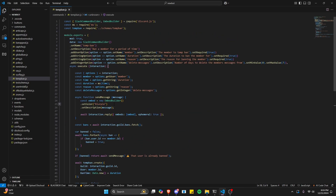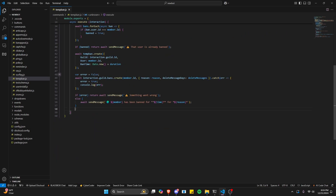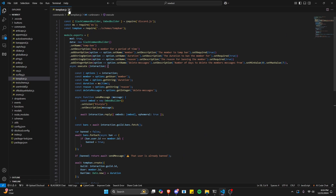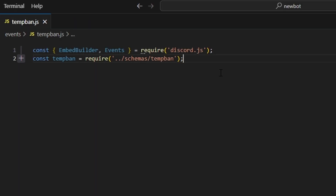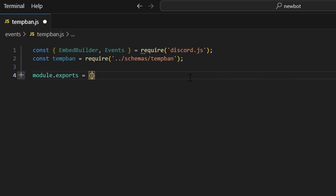Now we have to create the system that handles the unbanning, because so far we've only banned the member. We need to create the system to unban that member after the specified period of time. Let's go over to events and create tempban.js. Within this, we'll start by getting our EmbedBuilder and Events from the discord.js package, as well as tempBan from our tempBan schema. Then we do module.exports, with the name set to Events.ClientReady and an async execute.